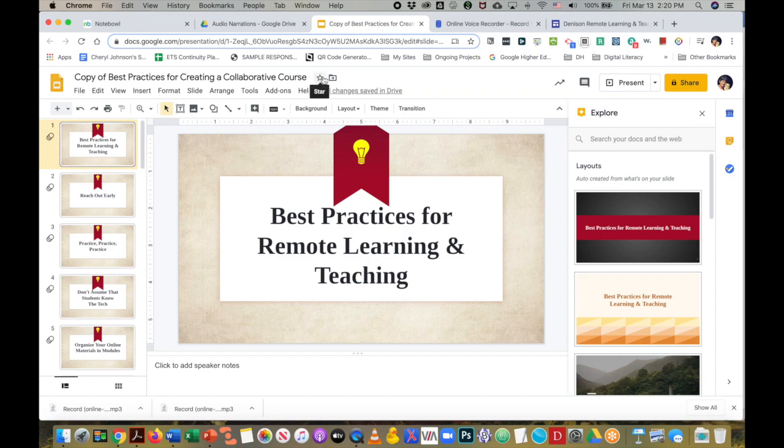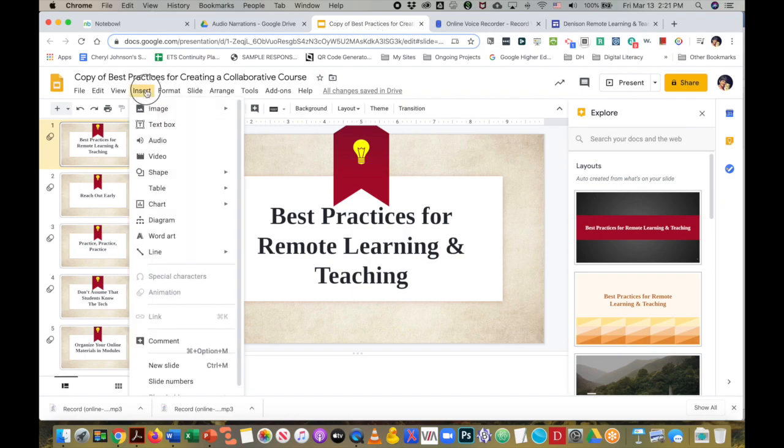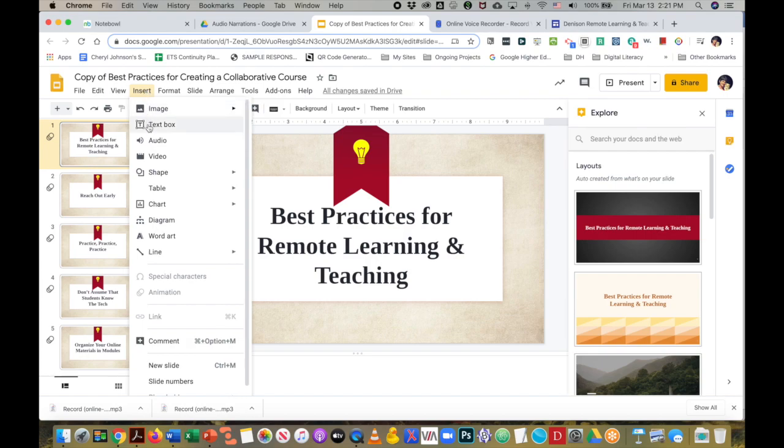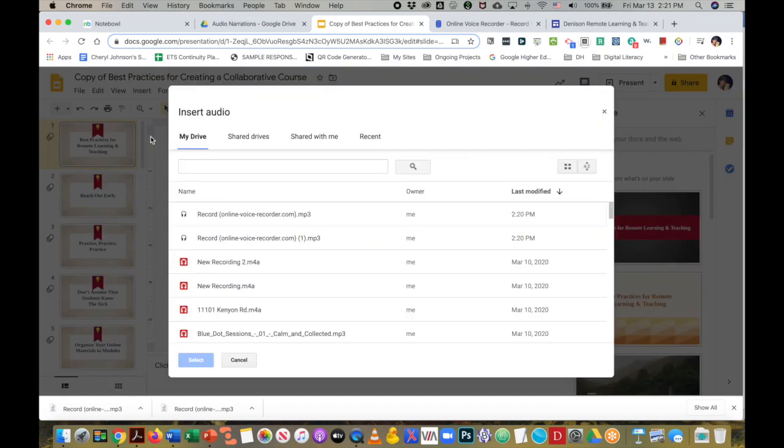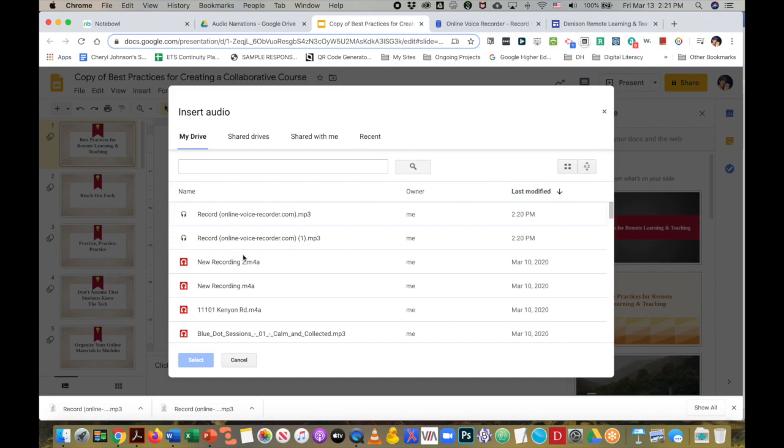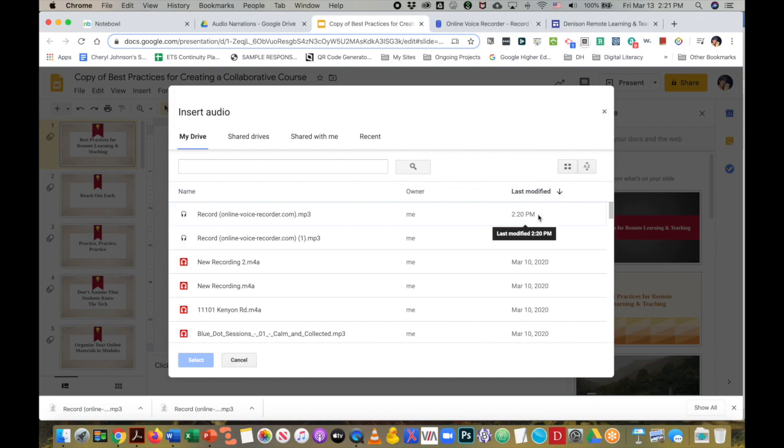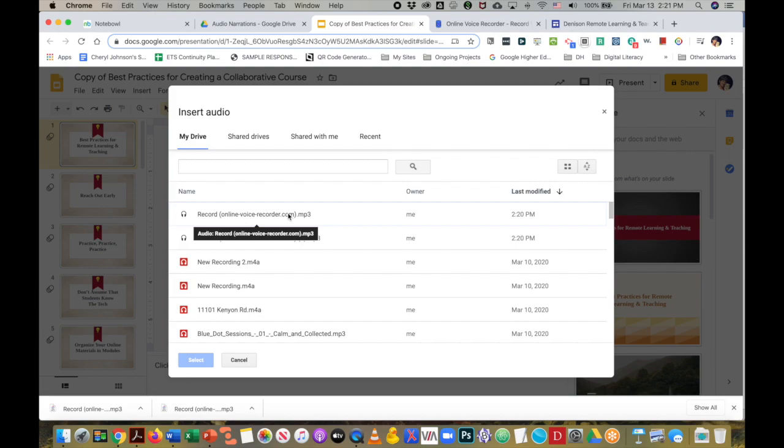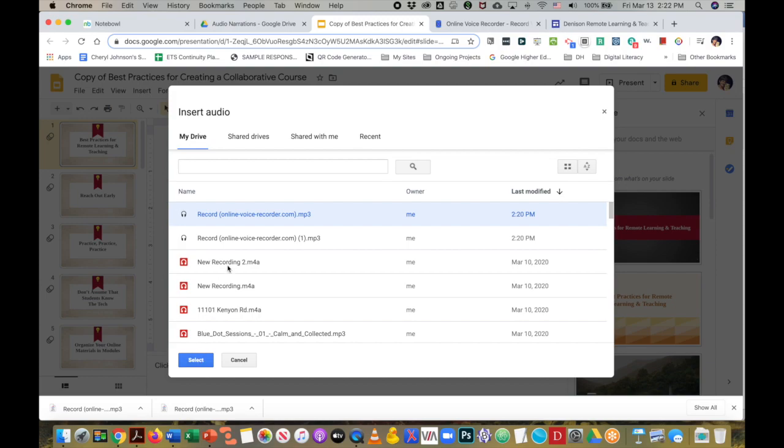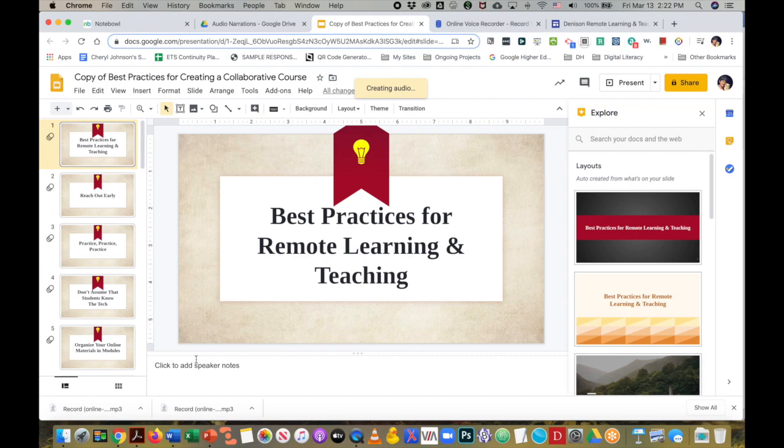And so I will go to insert, audio. Since I just uploaded those two audio files, I can see them in recent, as well as they're showing up here at the top because I've chosen last modified to go from most recent to oldest. So I'm going to put this first recording in. I'm going to select it with one click, and then click the select button.